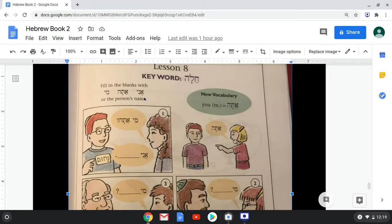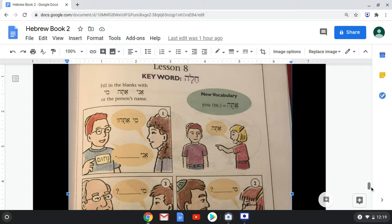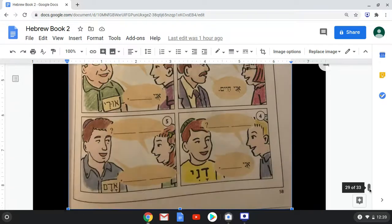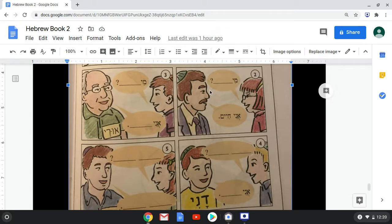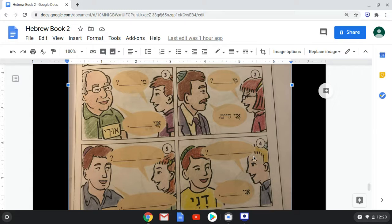Fill in the blanks with ani (I/I am), atah (you, masculine), or mi (who). In the dialogue: she asks mi atah — who are you? He says ani Nachum — I am Nachum, like the prophet. In example two: mi atah — who are you? He says ani Chayim. Chayim means life but is also a name. He then asks mi atah to an older man, who says ani Uri. Next, the boy says mi atah, and answers ani Dani — I am Dani.